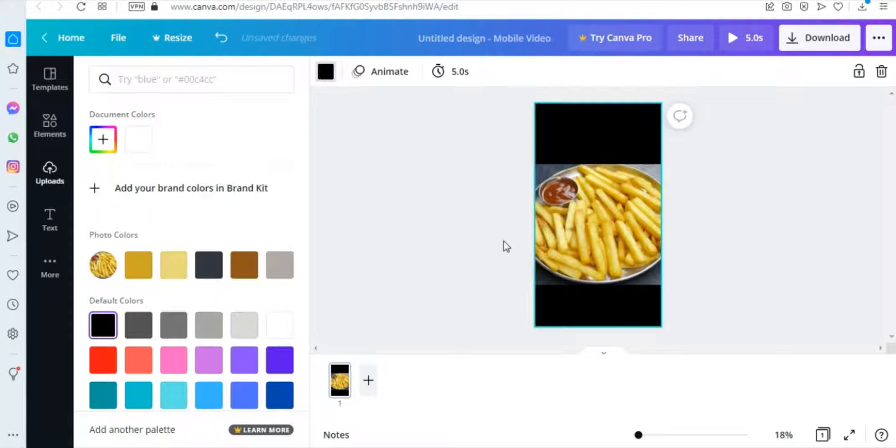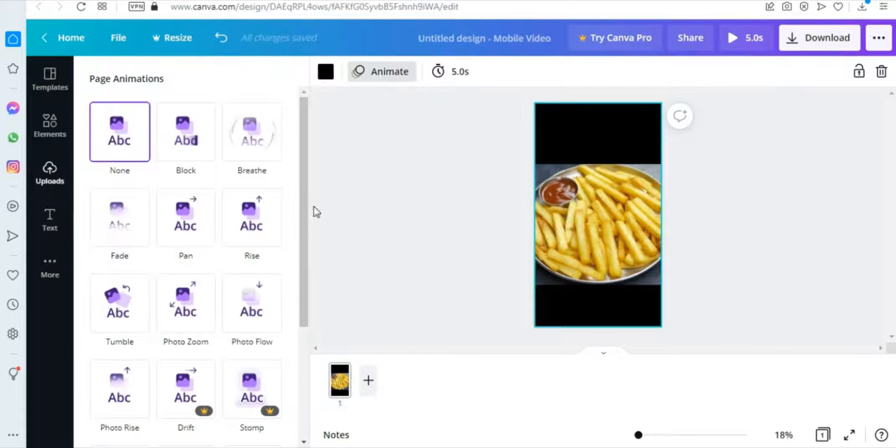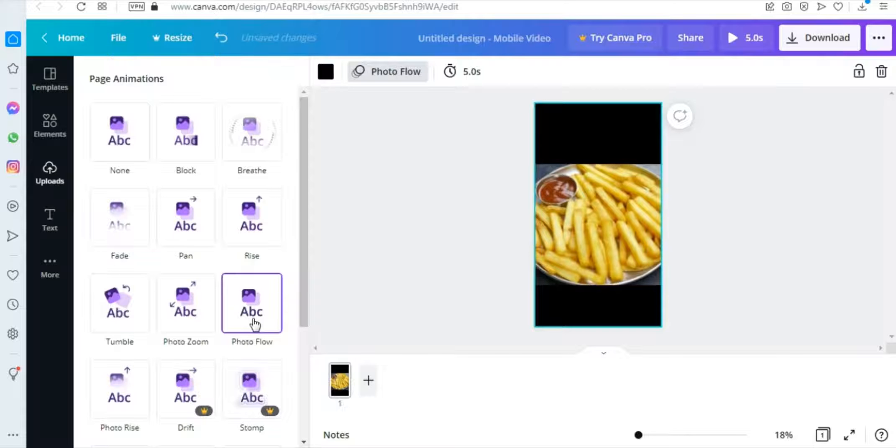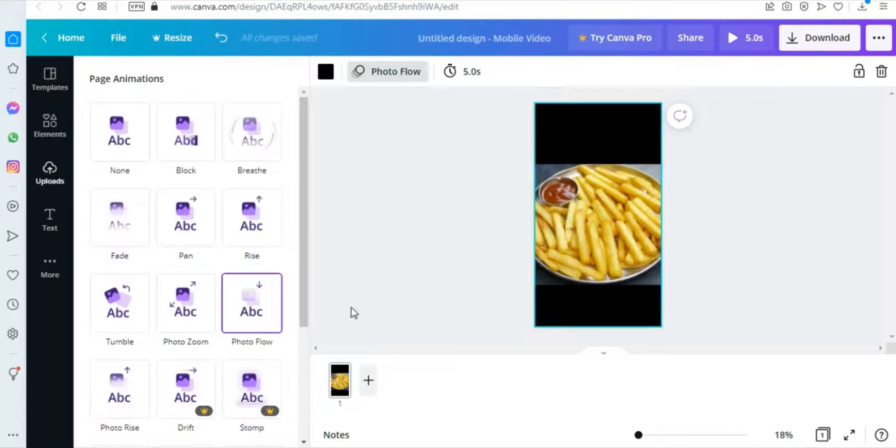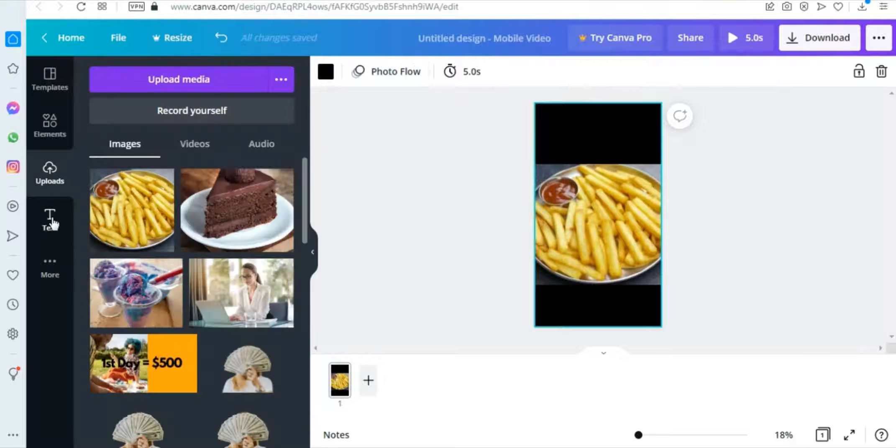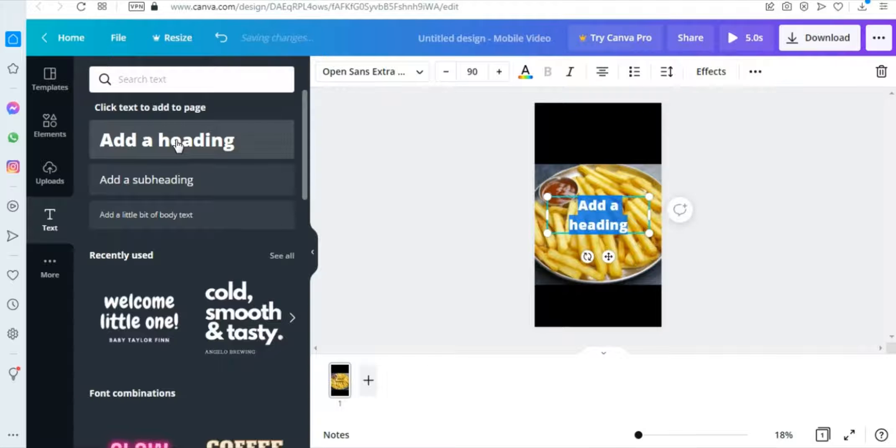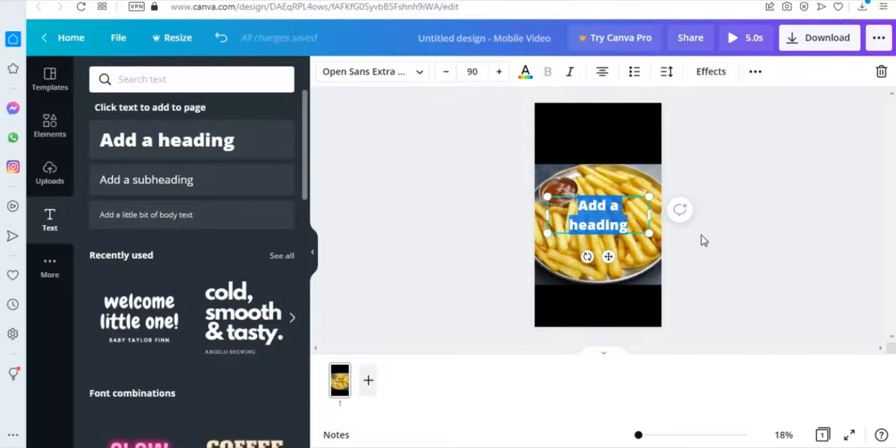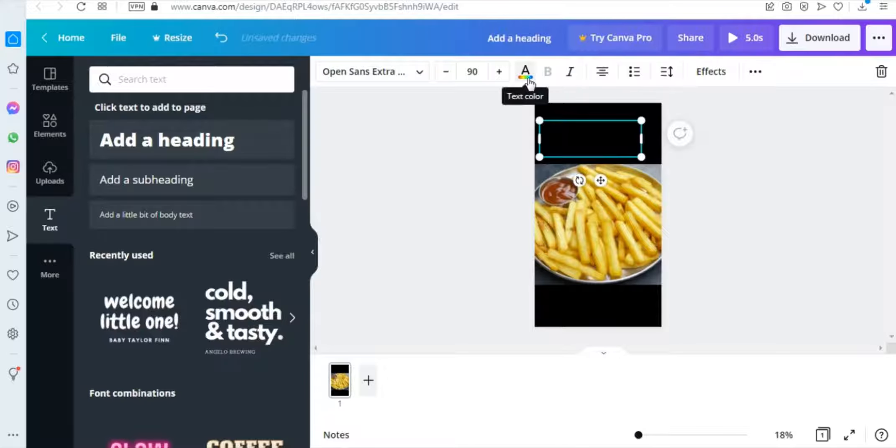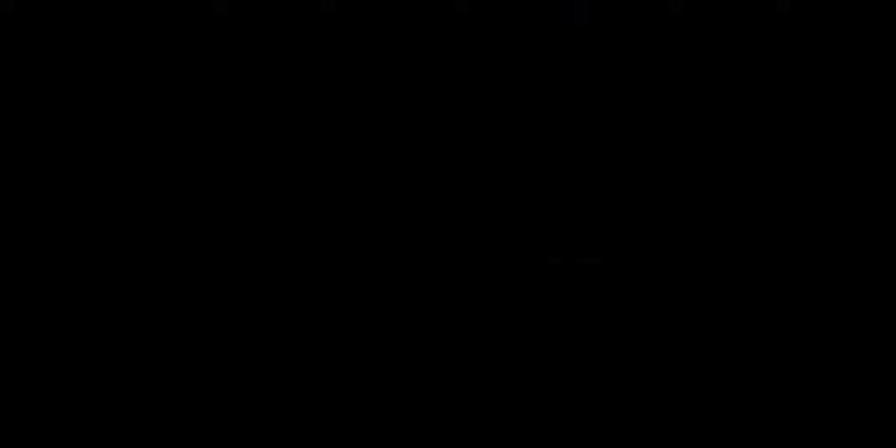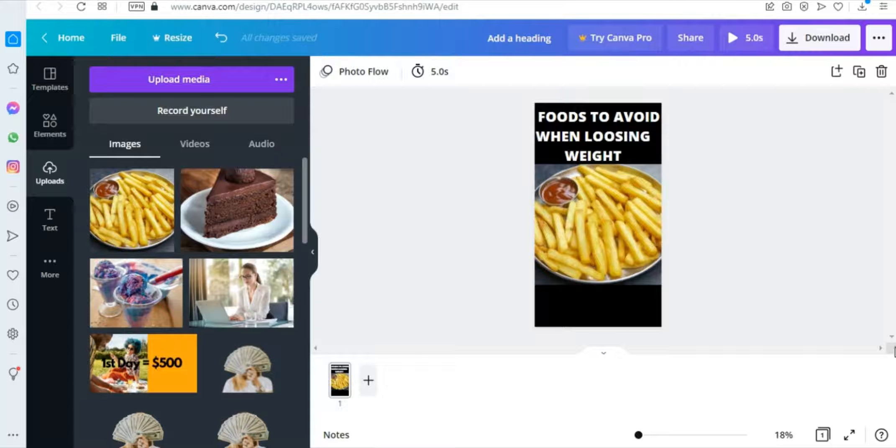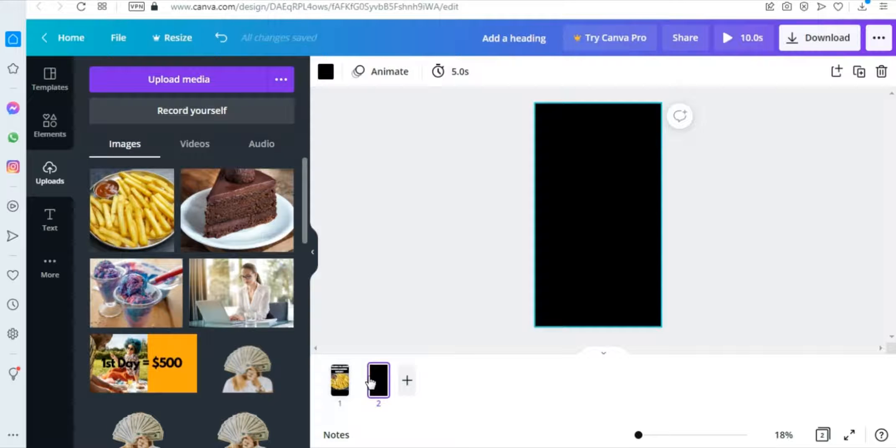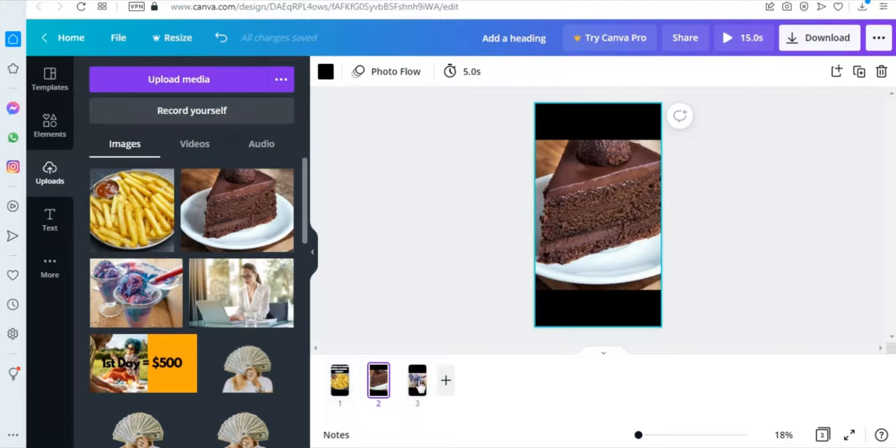So now you have your nice background and then after that you will click right here where it says animate and then choose the photo flow option and the result of doing that will be it will look more like a video even though it's an image. So now we are going to add some text on it by clicking on the text on the left of your screen and then click on add heading and then come here on this capital A with colors beneath it to change the color of the text to white and then after that add your title which will be 3 foods to avoid for weight loss and then for the next image you will click on this add page button right here and do the steps I showed you for the first image and adjust it change the background to black add text change text color to white animate the image.